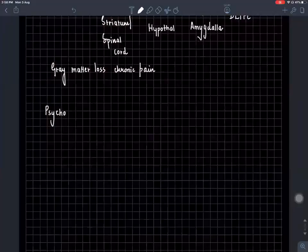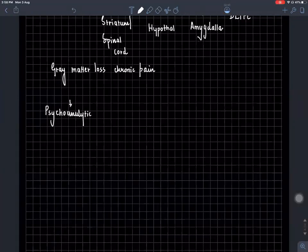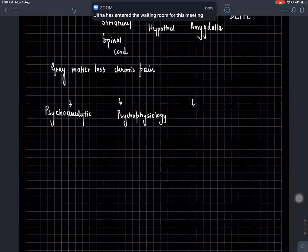psychoanalytical, then you have the psychophysiological, then you have the systemic or biopsychosocial.